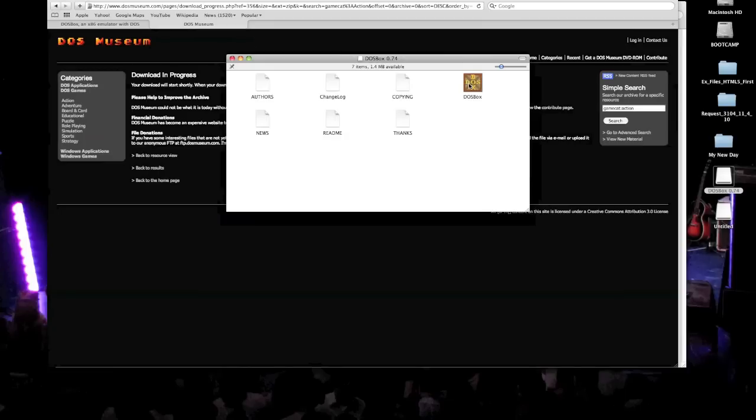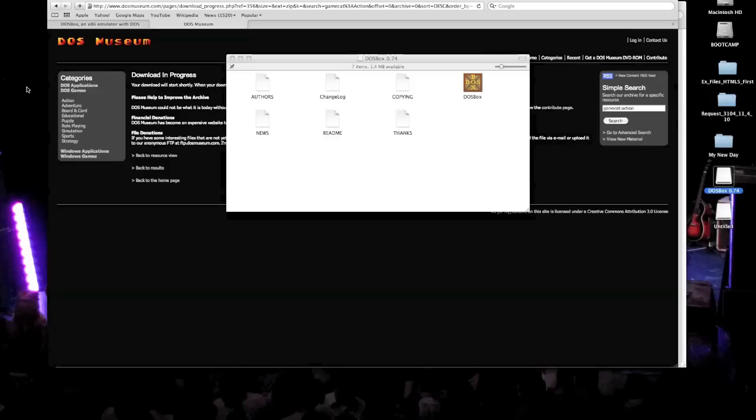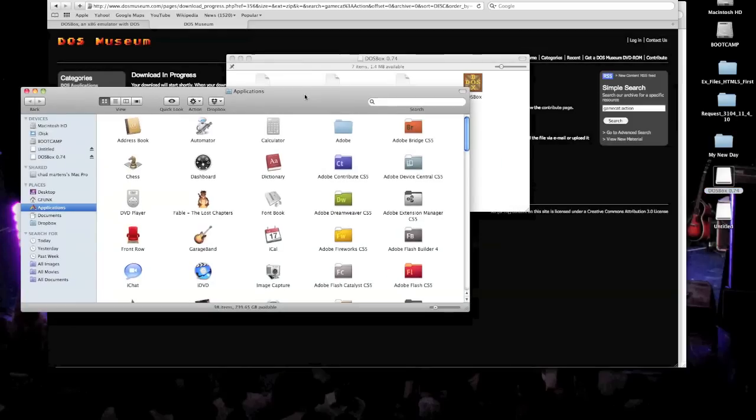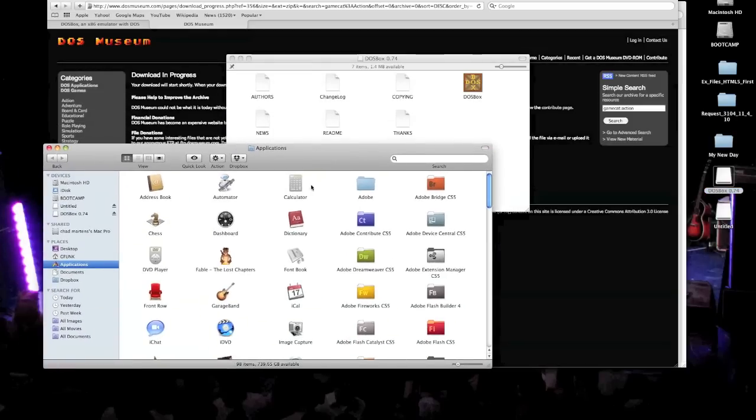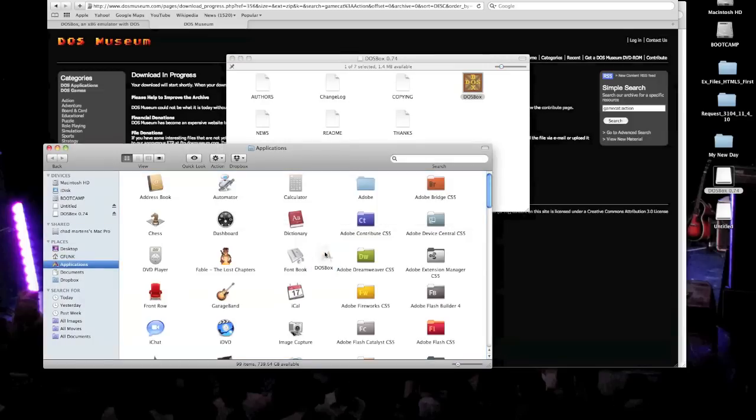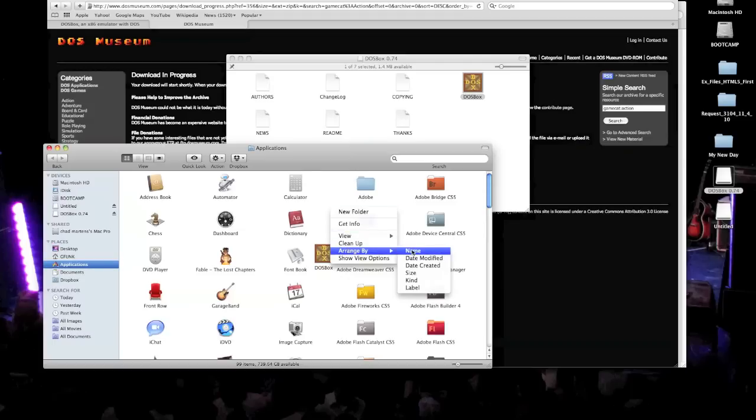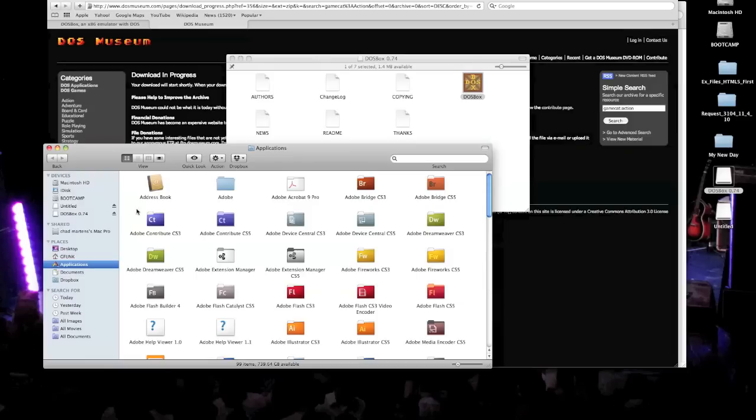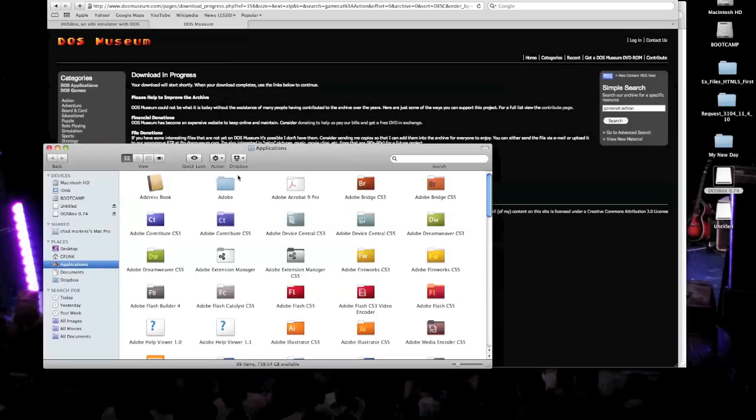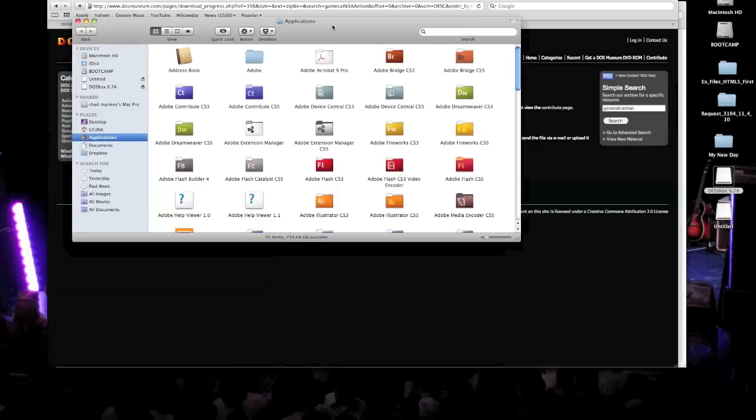So what we want to do with this DOSBox application is you want to put that into your Applications folder. To get to your Applications folder, there's a shortcut called Shift-Command-A. Go ahead and do that. And then it brings up your Applications folder. So I take this DOSBox, and then just drop it right in. Booyah! And then if you want to arrange your Applications, go ahead and do that.